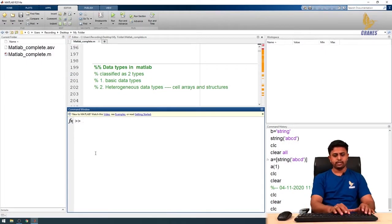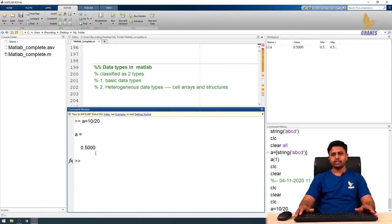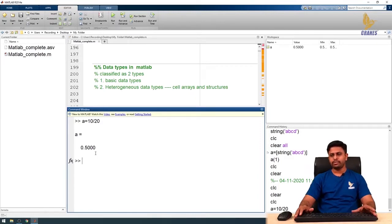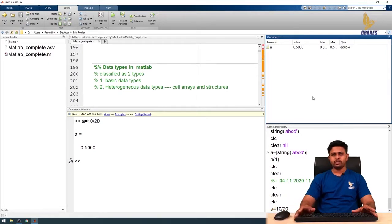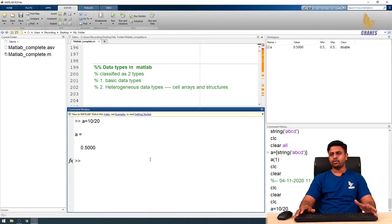Let us discuss these basic data types with some examples in the command window. I will define a variable: a equals 10 divided by 20, giving a fraction. The result is 0.5000. By default, MATLAB stores this variable in double class, which we can observe in the workspace. Double is one of the floating point data types — the two floating point types are double and single.